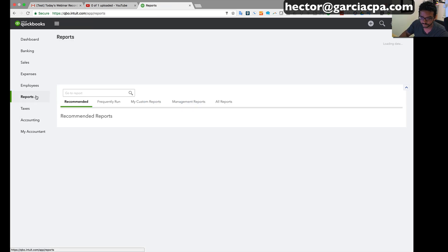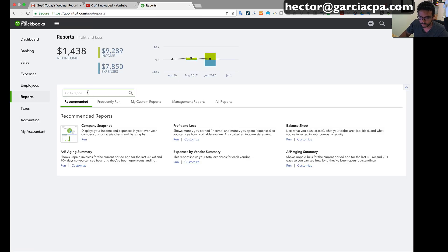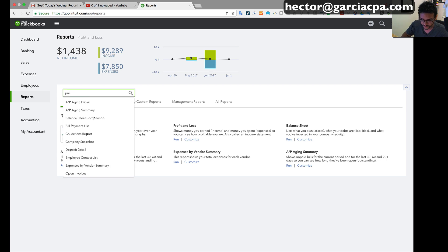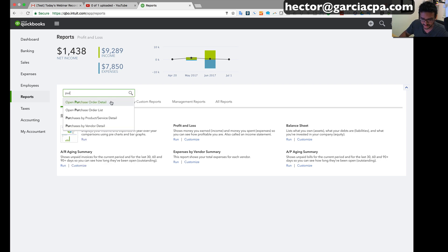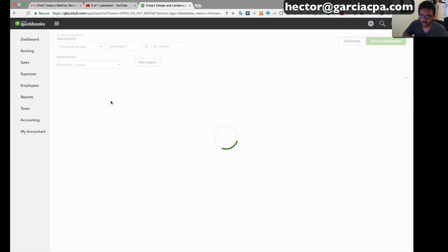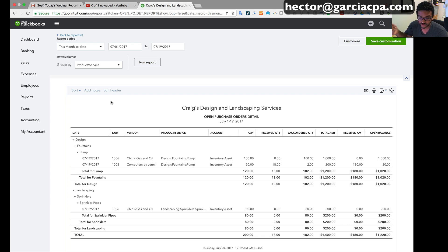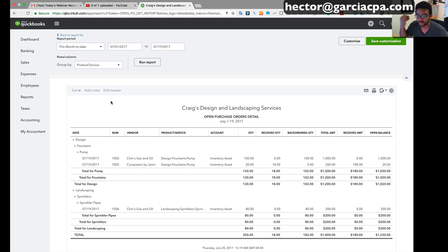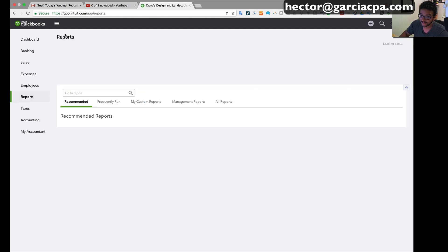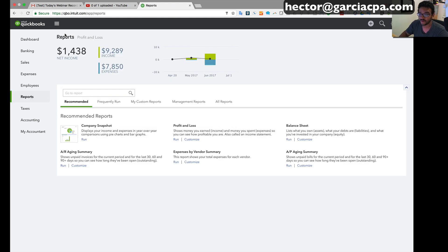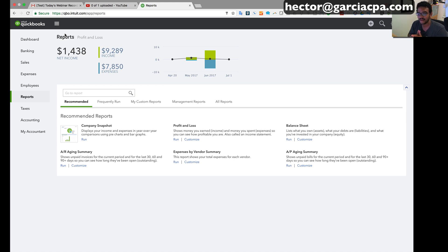And then the other report, purchase order detail, will show me line-by-line detail of the items inside the purchase order and it will also let me know whether or not the items are on backorder or they have been partially received. So yes, QuickBooks Online has partial receiving of purchase orders. This is brand new for July of 2017.